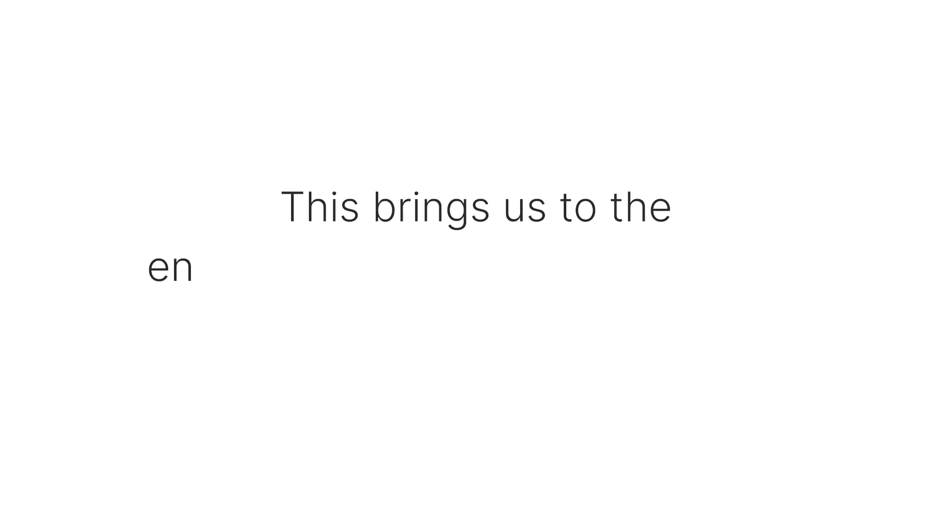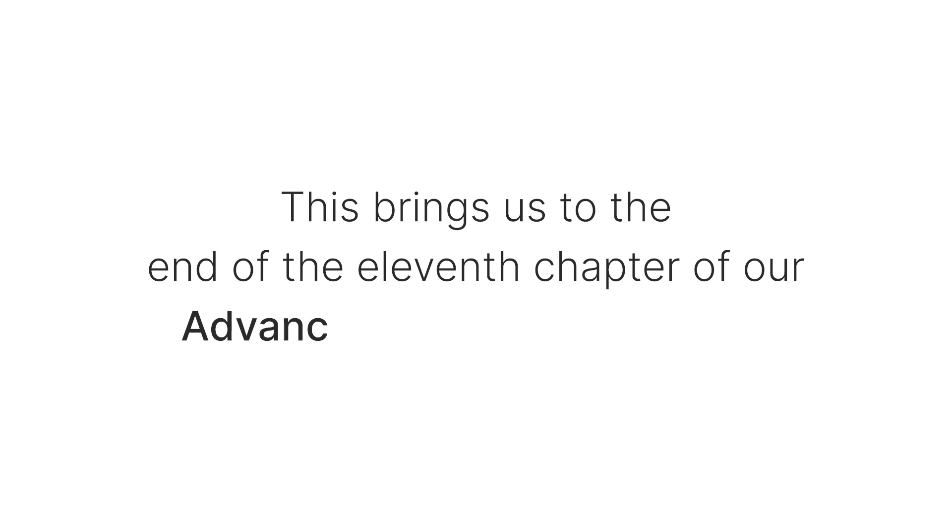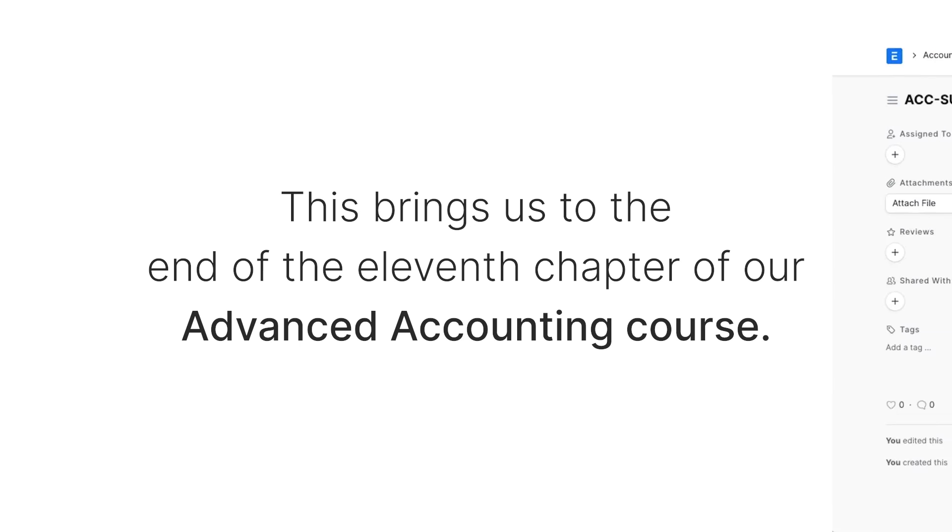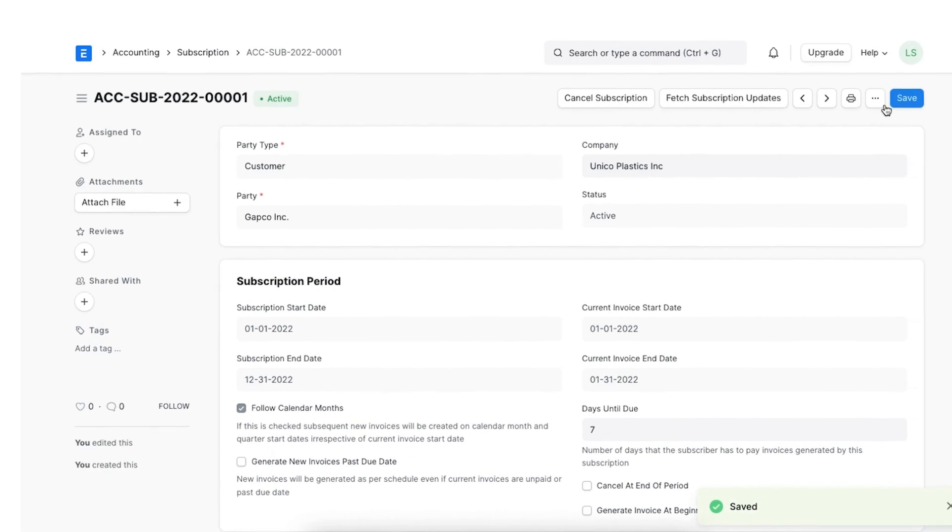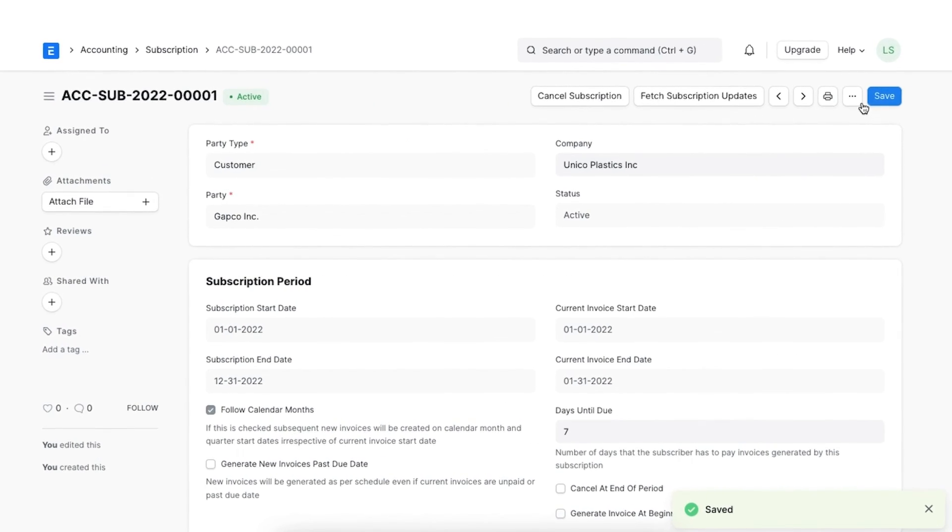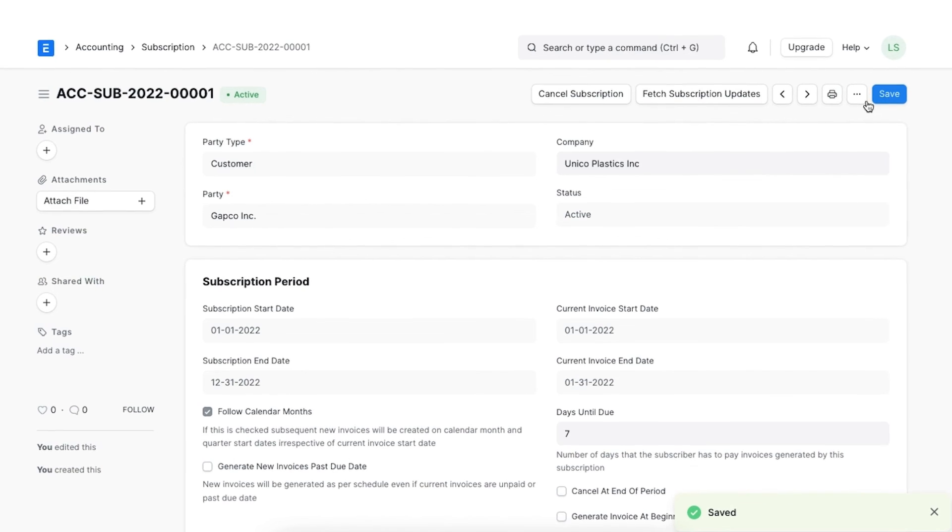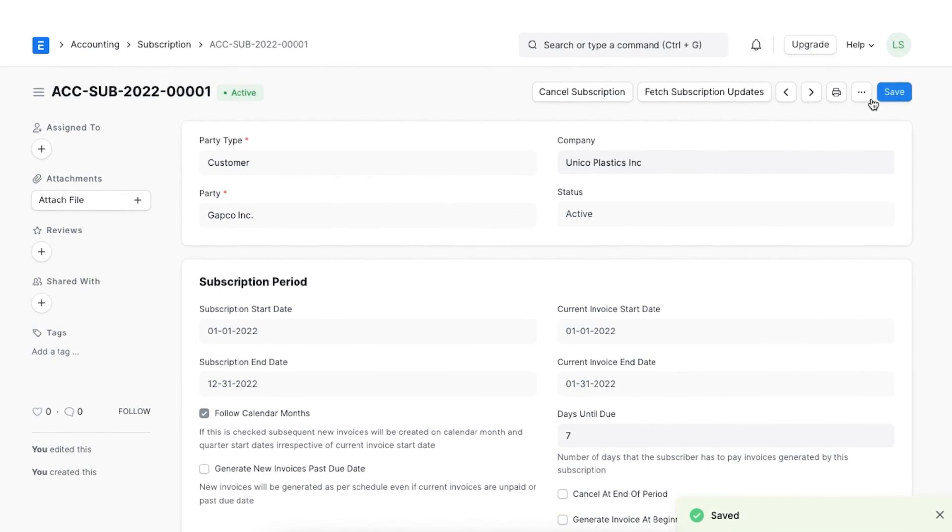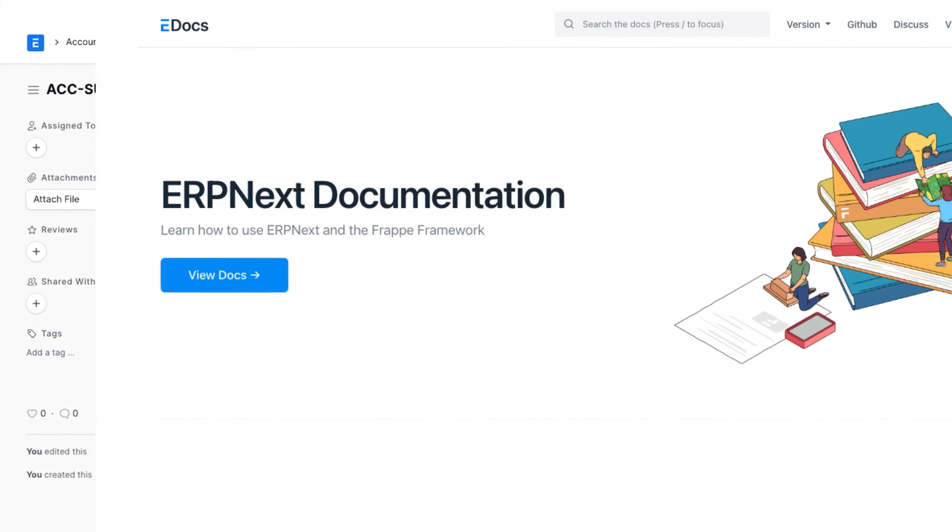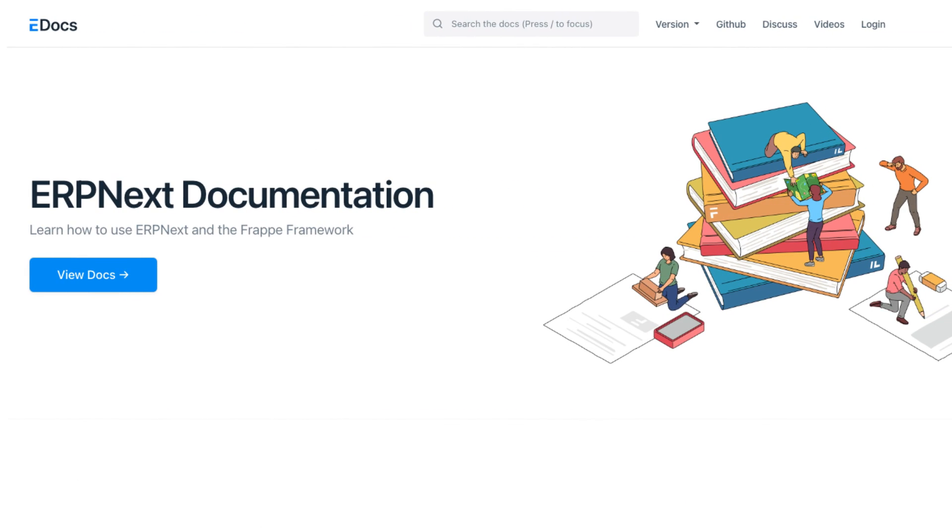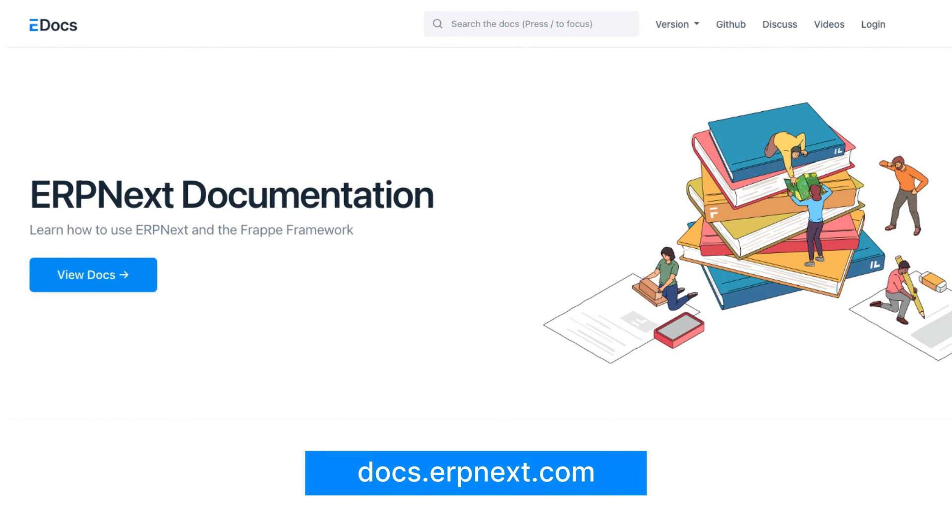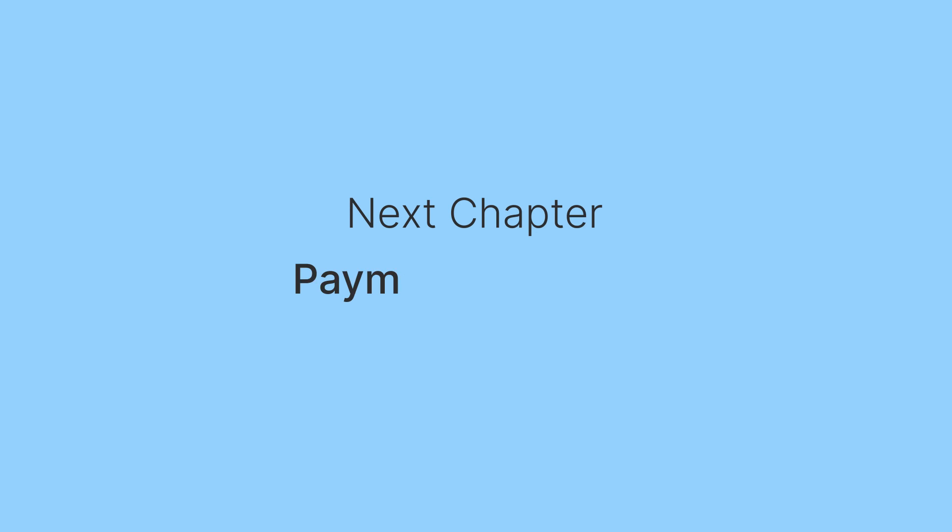This brings us to the end of the 11th chapter of our Advanced Accounting course. I hope this helped you understand how we can manage subscriptions in ERPNext. You can read more about ERPNext on docs.erpnext.com. In the next chapter, we will discuss payment requests. Thank you.